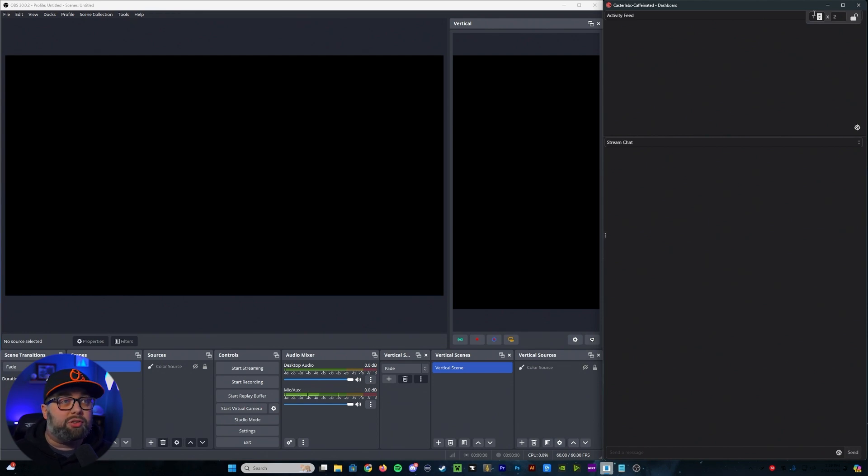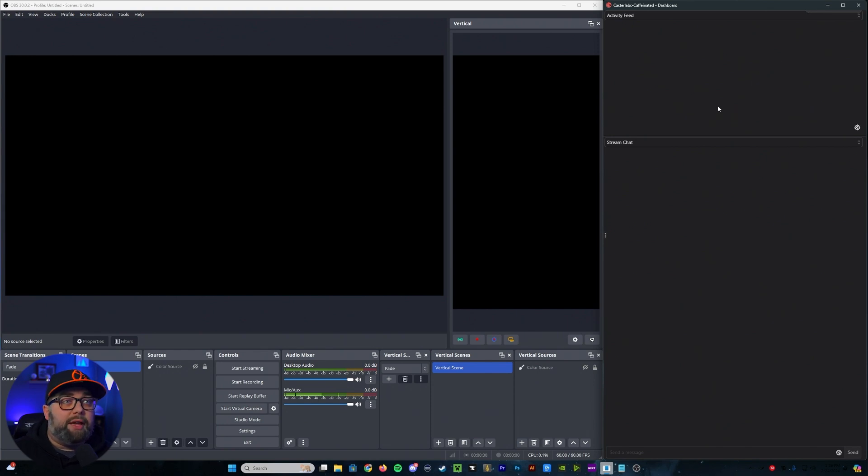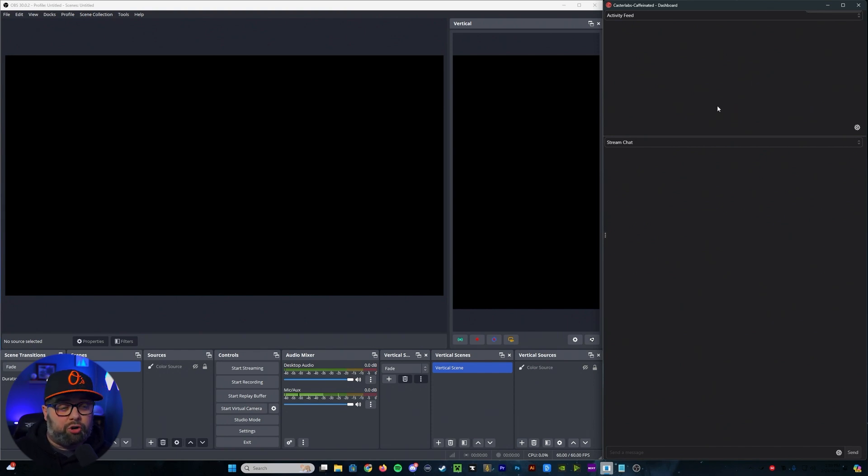Now, if you wanted to use like a viewer list or something like that, you can either add to the columns or the rows over here. It's important to note for the viewer list, the only one that it currently works for is Twitch.